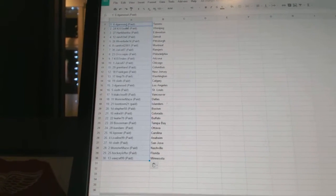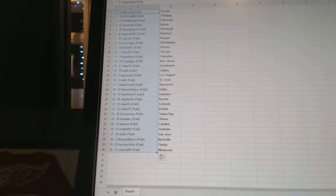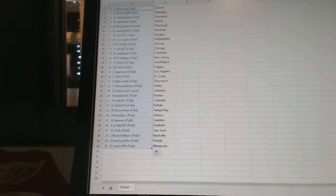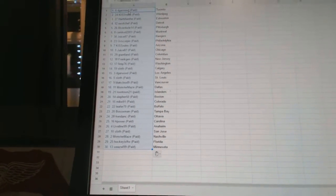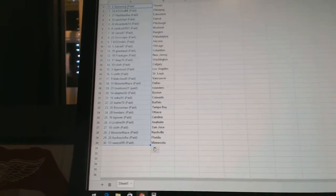D. Garwood has Los Angeles. Sloth has St. Louis. Black Cloud 9 has Vancouver. Monster Maze is Dallas. Toontown 21 has the Islanders.